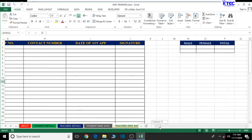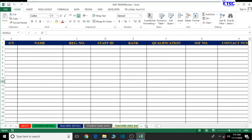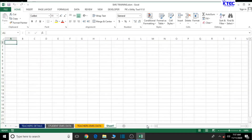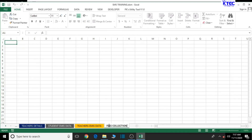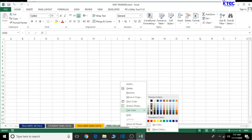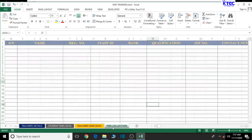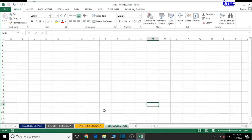Without much further analysis, let's dive right into it. Click on the plus sign as usual to create a new sheet, then double-click to rename it. We name it 'FEES COLLECTION' in caps. You can right-click and assign it a tab color of your choice.